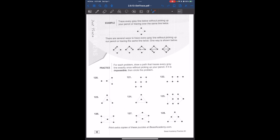The concept of dot traces is that we go through all the gray lines without lifting our pencil and without tracing over the same line twice. For each practice problem, we try to cross every gray line exactly once without lifting the pencil.